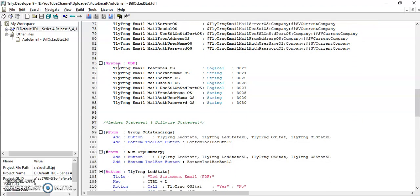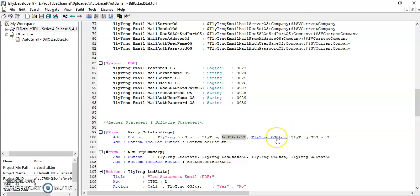In group outstanding, we have provided four buttons: one is to send ledger statement in PDF format, another is ledger statement in Excel format, then bill-wise outstanding in PDF format, and bill-wise outstanding in Excel format.